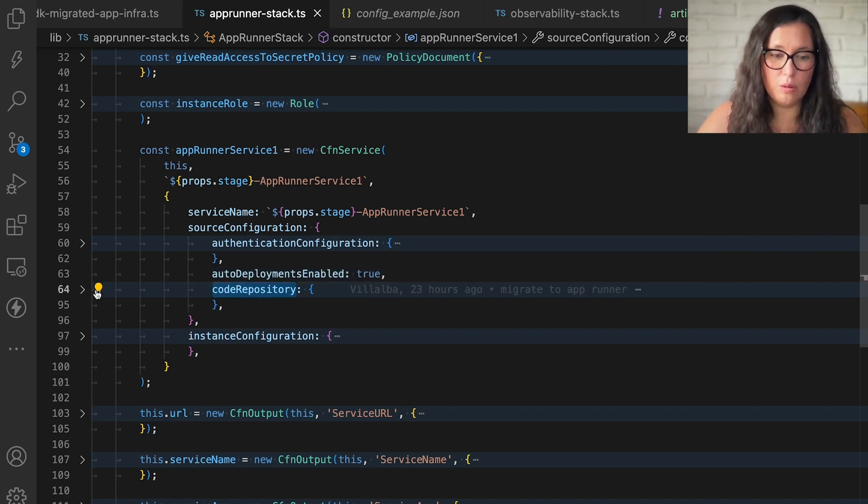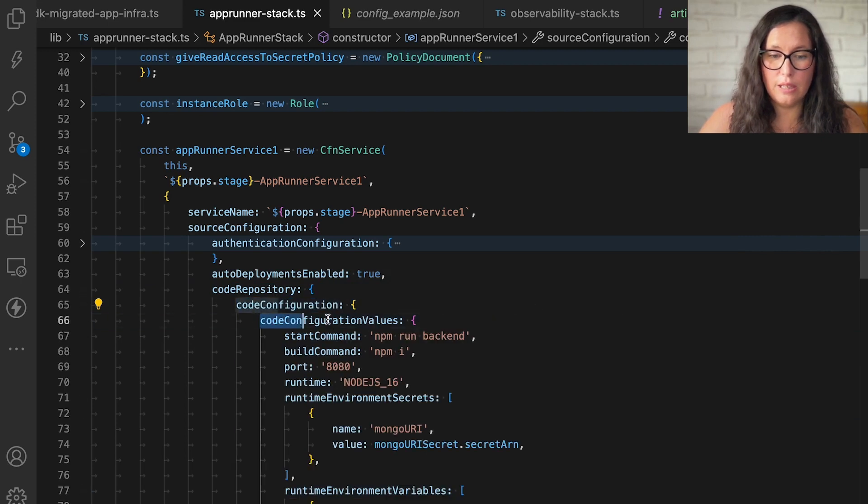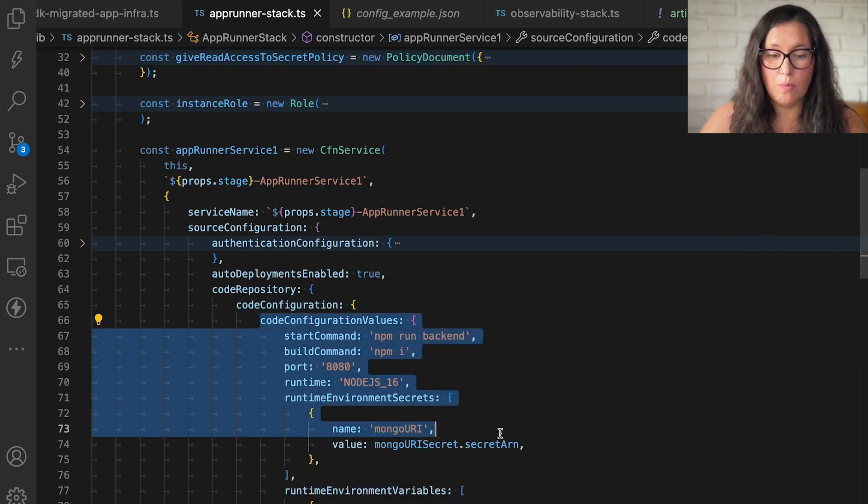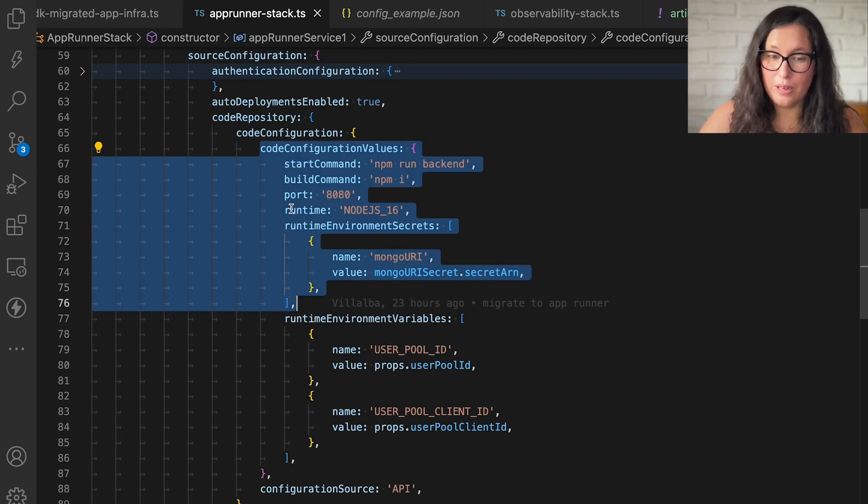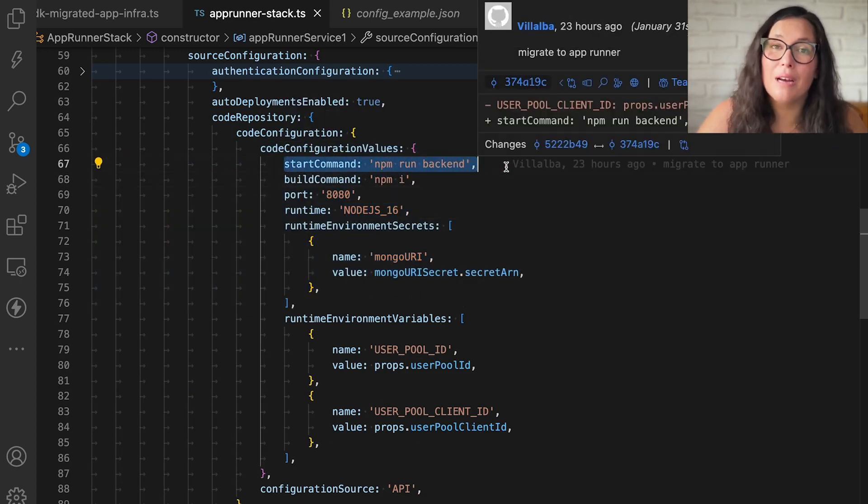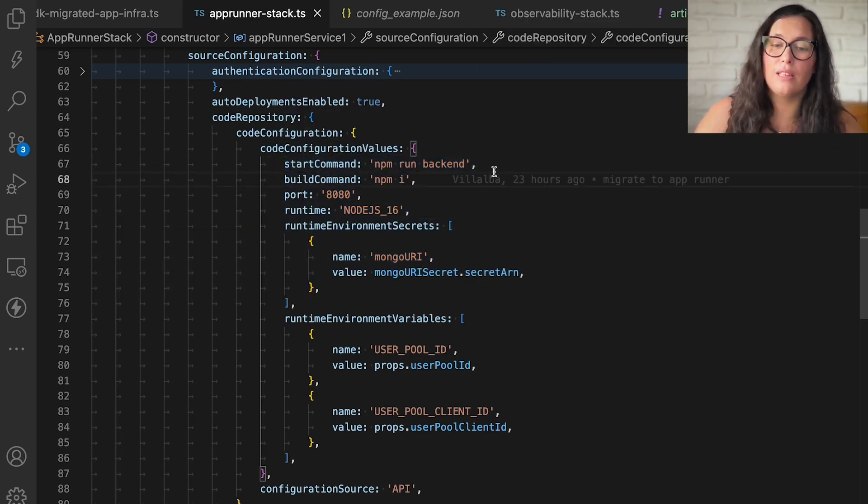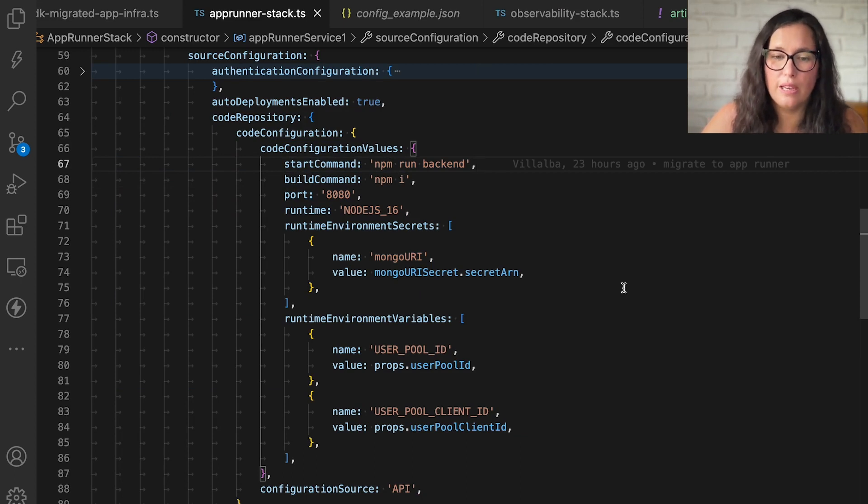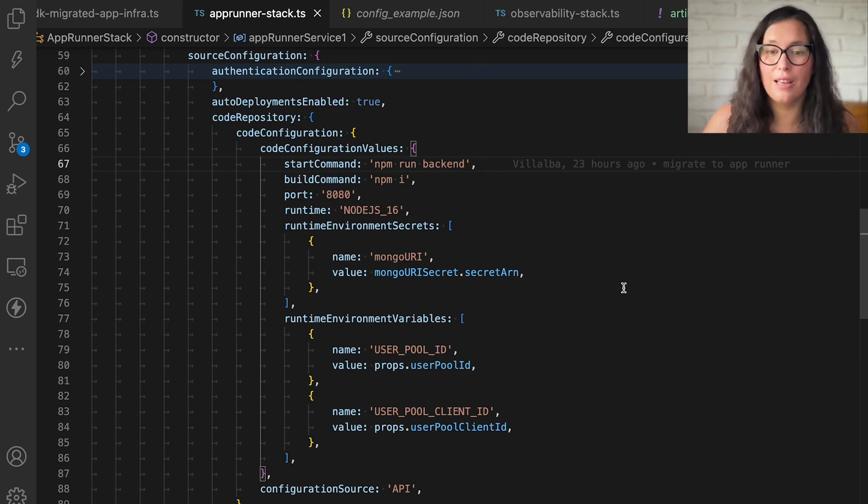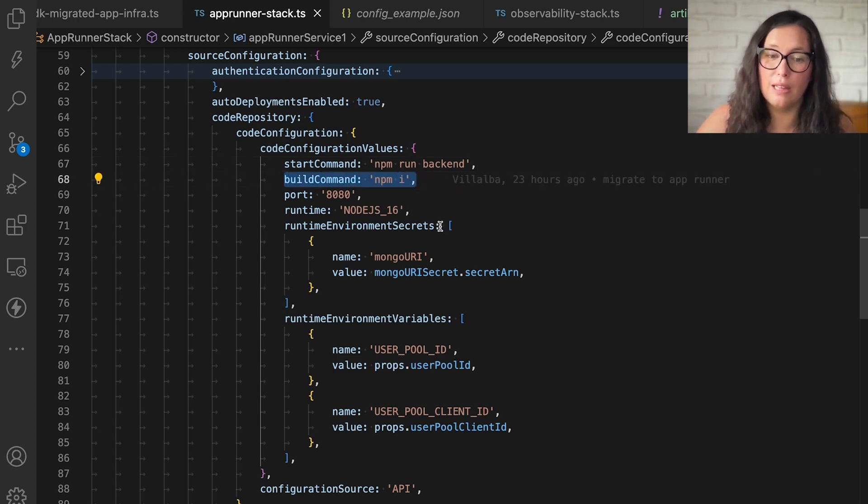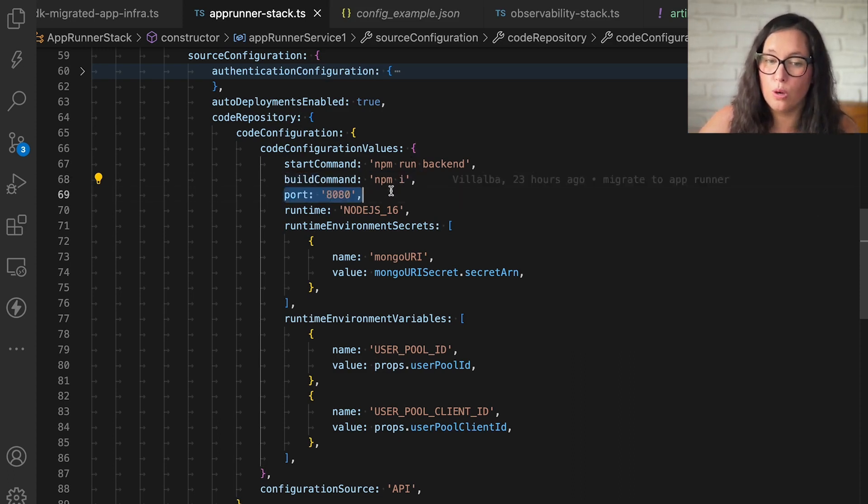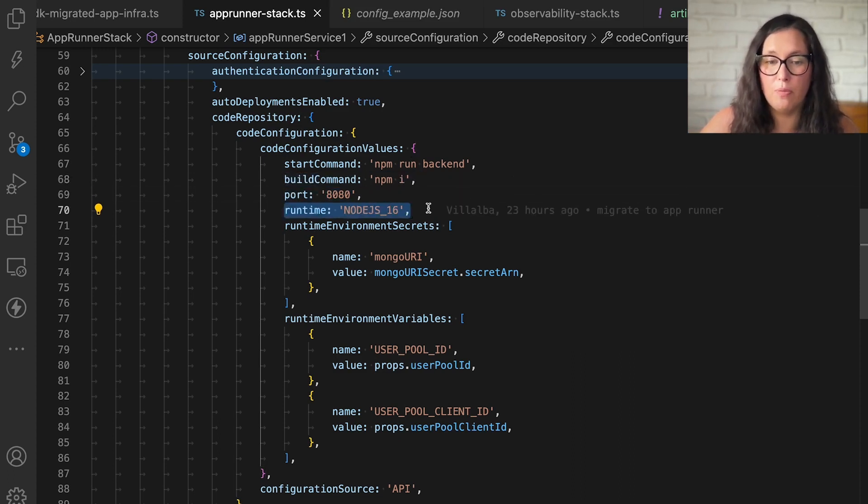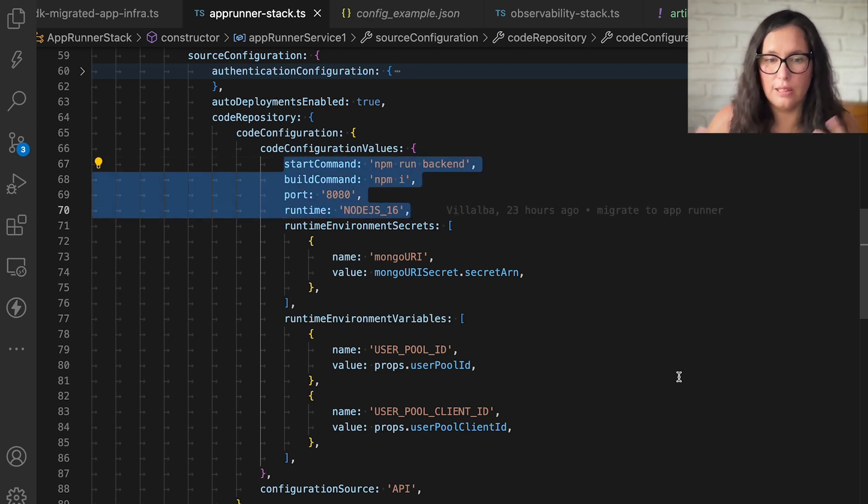Then in the code repository part, we have the code configuration. And here you can see the configuration values. And this is quite a bit. The first command is the start command. This is the command that you will use from your machine to start your application. So I will run npm run backend and that's how I will run it. Then I have the build command. In my case, I will run npm install and that will run when it's initializing the runtime. And this is because my application is not containerized. So it needs to build it and deploy it. If it was a containerized application, you don't need this configuration.